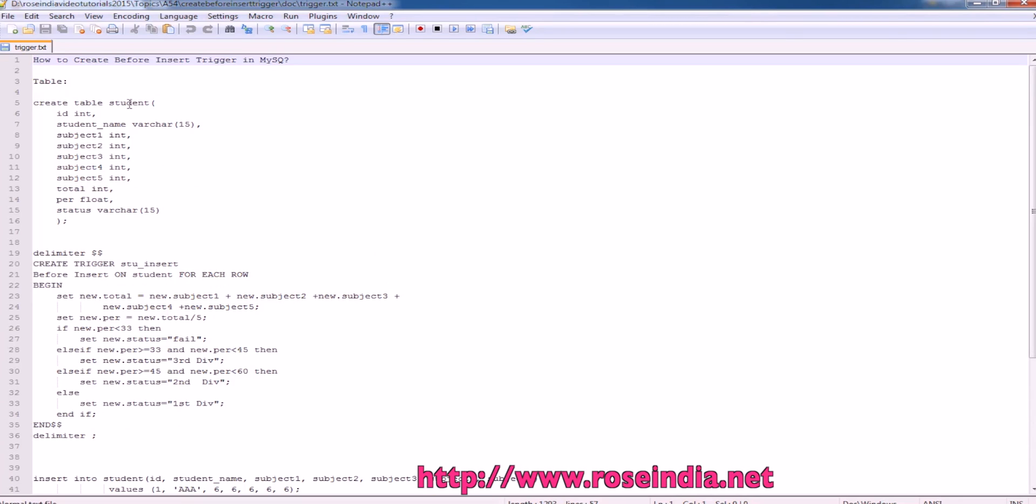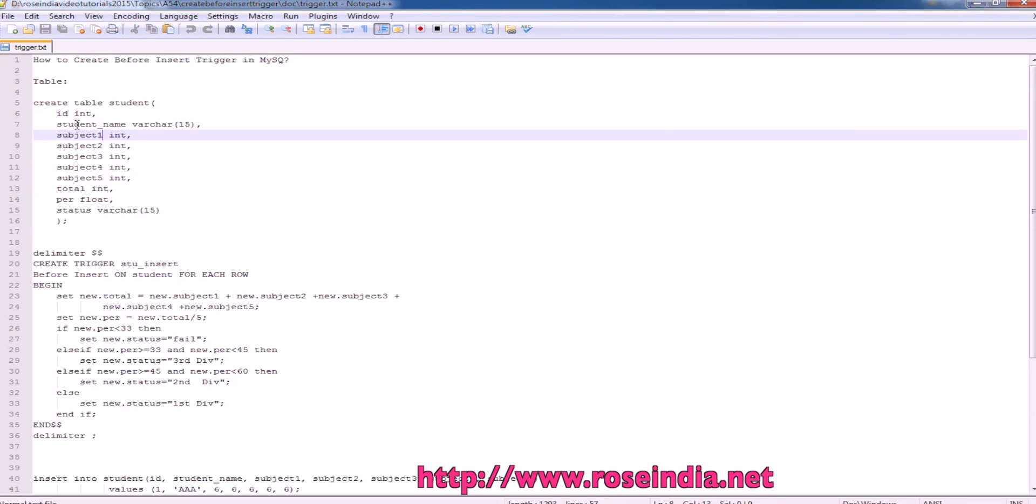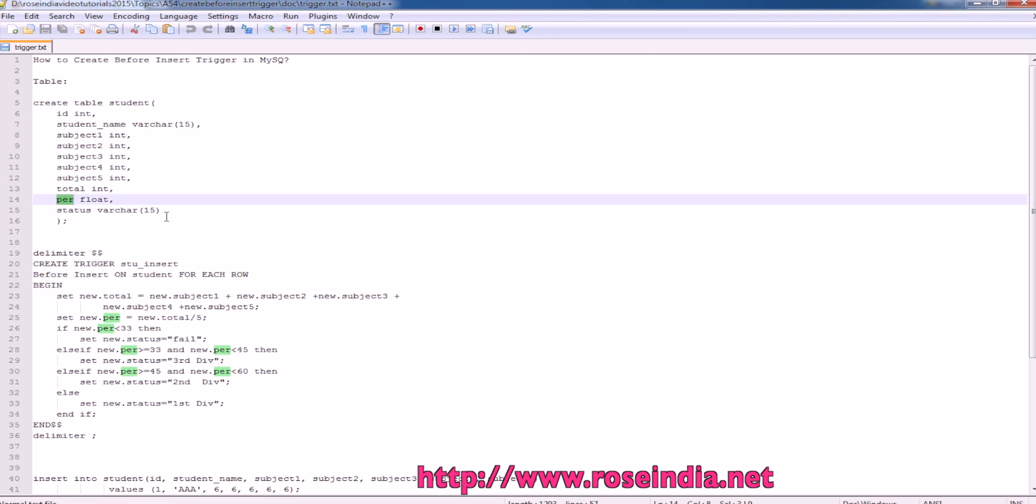We have a table called student and its structure is this: id, student name, subject 1, 2, 3, 4, 5, total and first subject marks and the status.